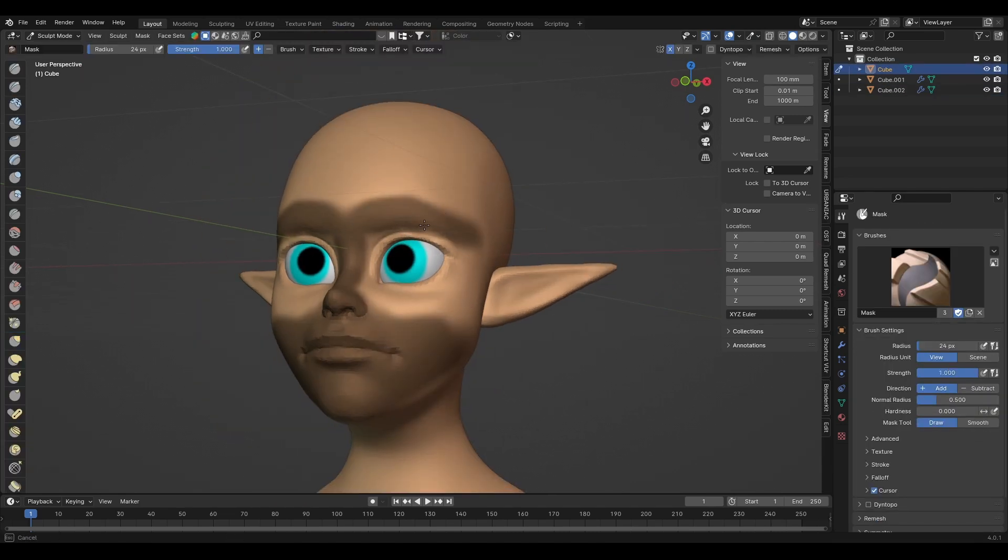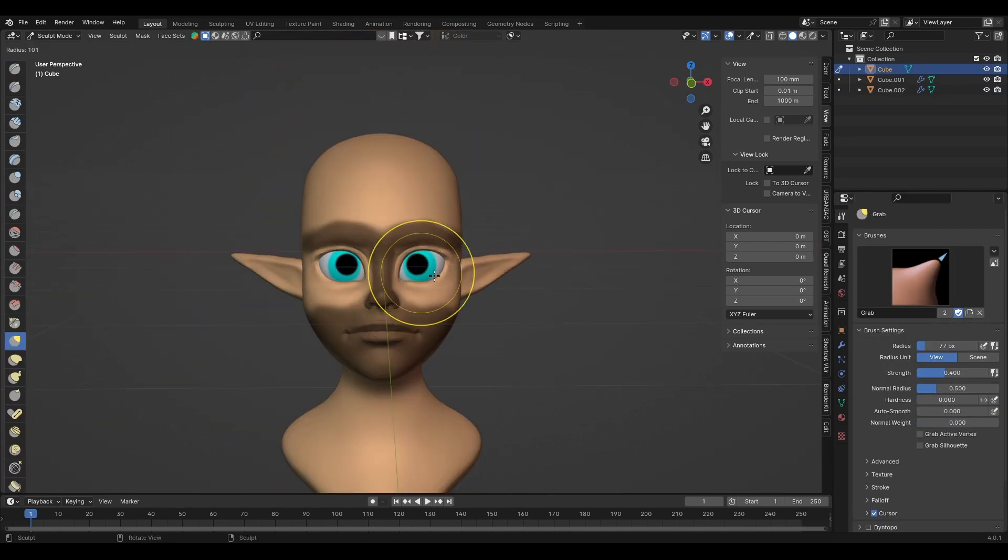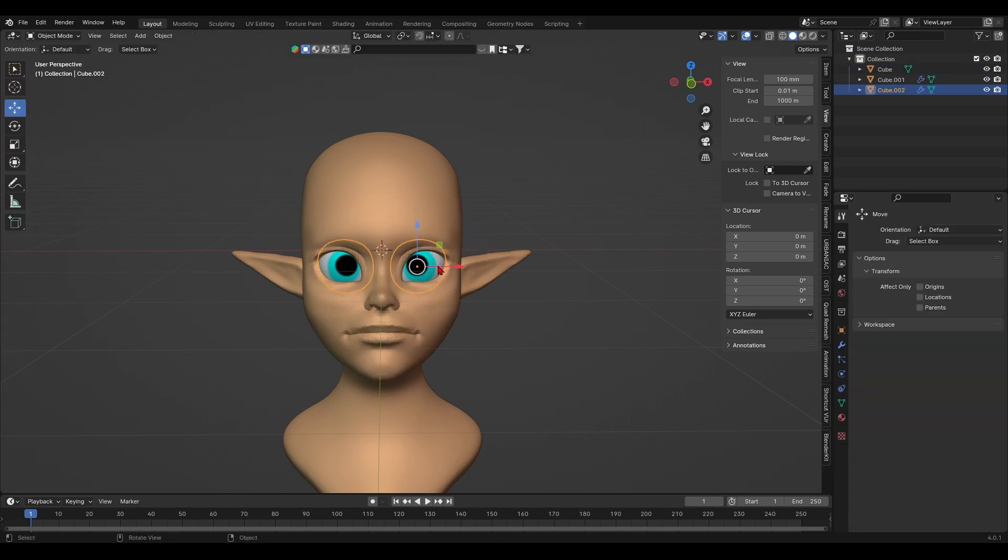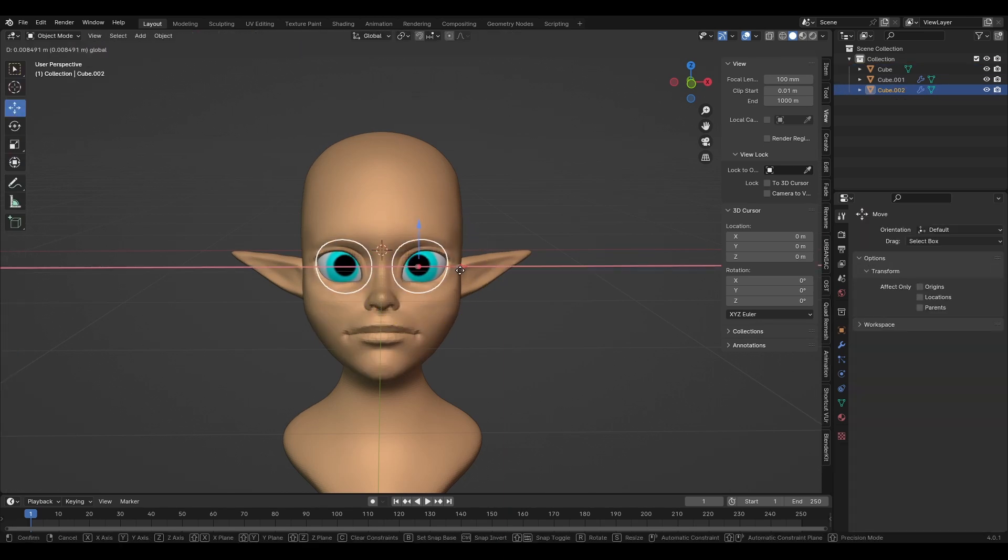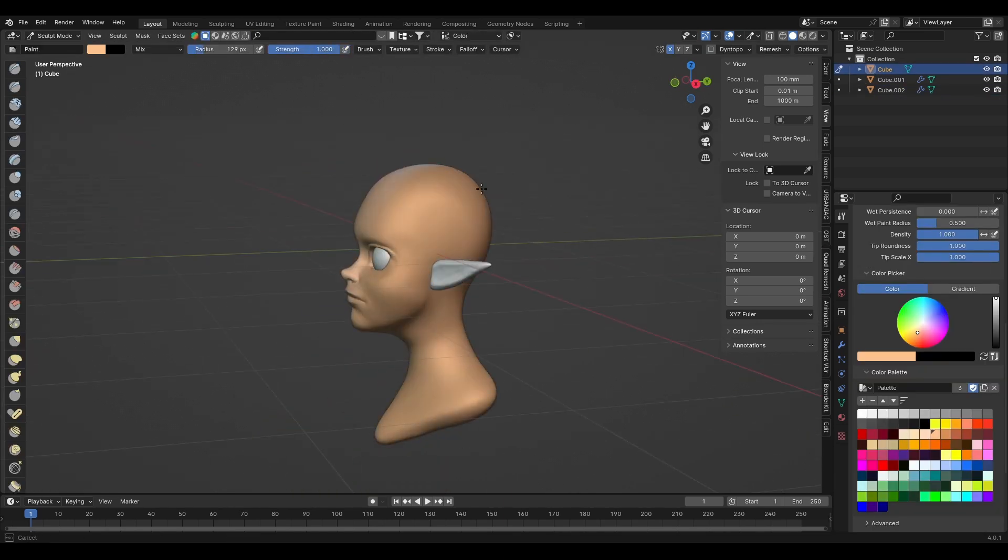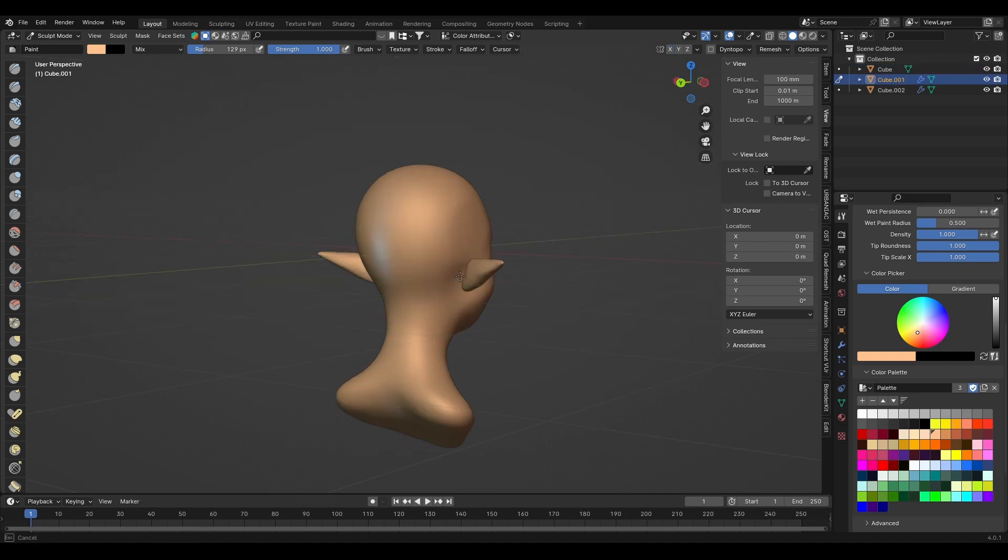Like here, when I want to sculpt details on the eyelids without messing up with the nose or the brow right above it. Once the details look good, I like to use the paint brush and begin adding in some colors.